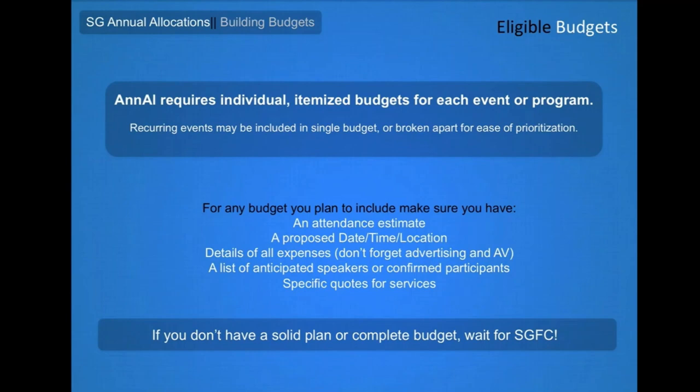You should take note that for recurring events, the committee will typically subsidize only a part, expecting that additional occurrences should be supported via fundraising. Weekly events where you are requesting food, in particular, can be expected to require substantial fundraising.